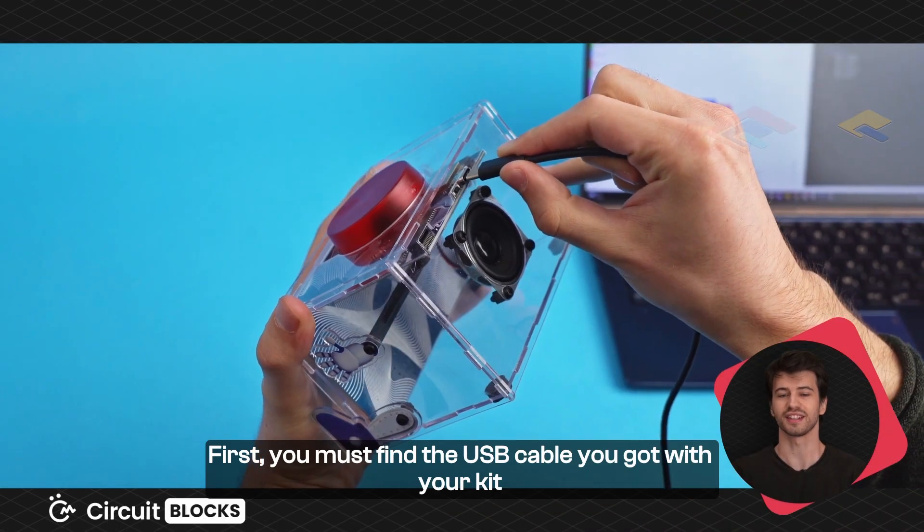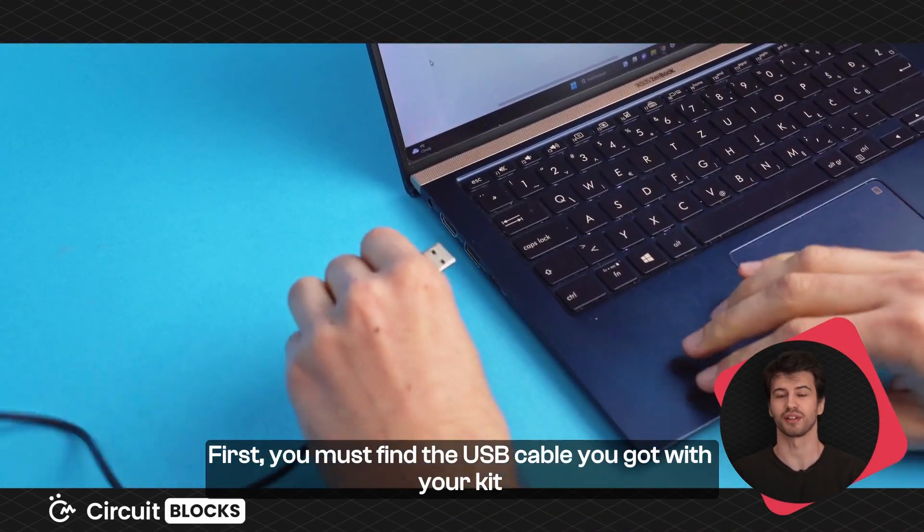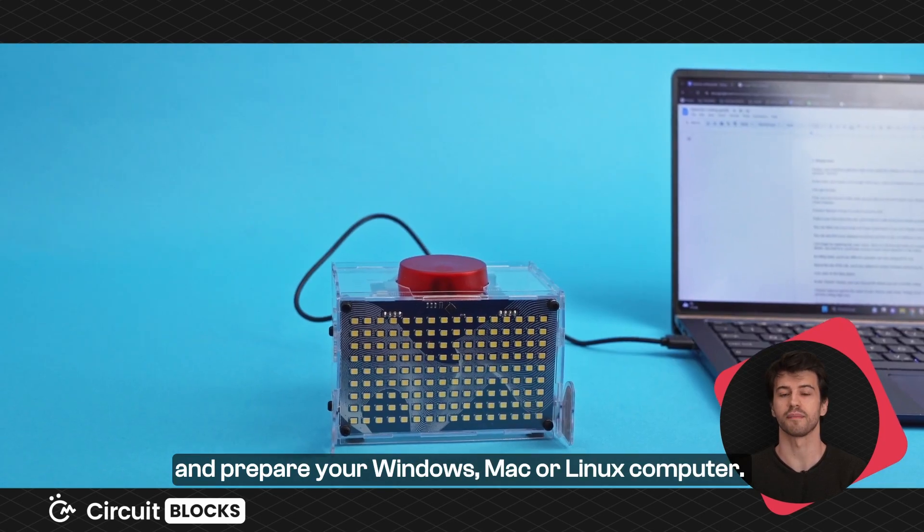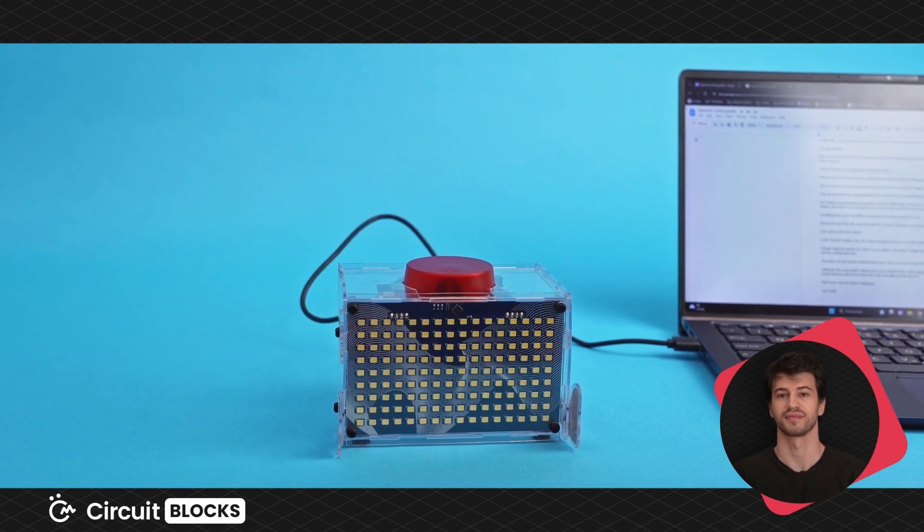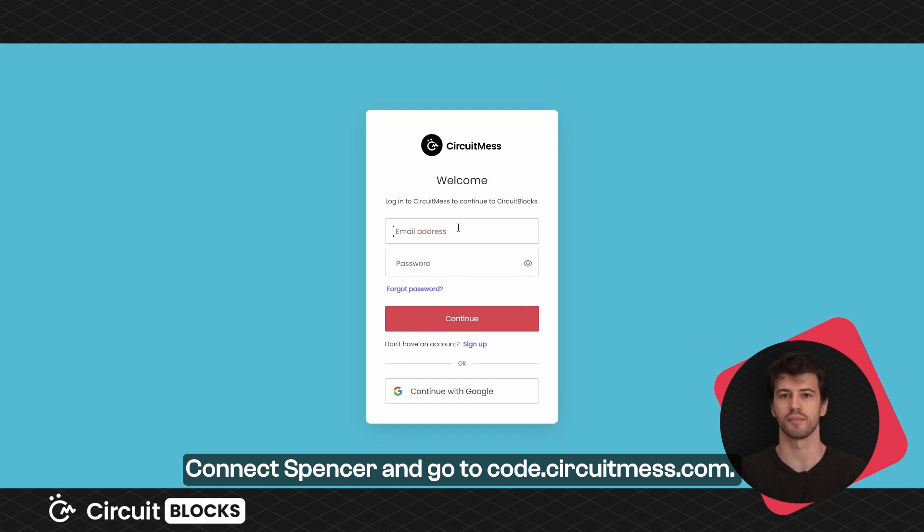First you must find the USB cable you got with your kit and prepare your Windows, Mac, or Linux computer. Connect Spencer and go to code.circuitmass.com.